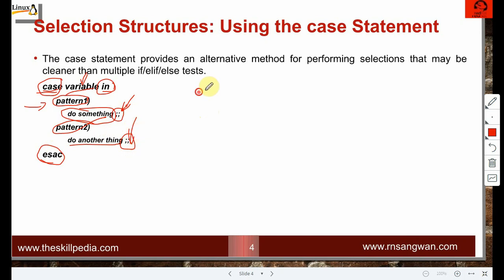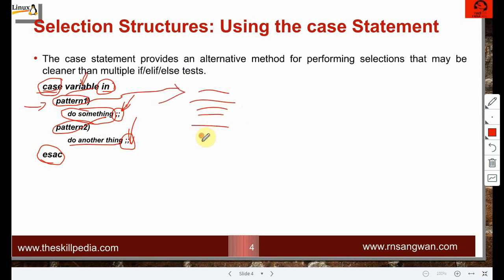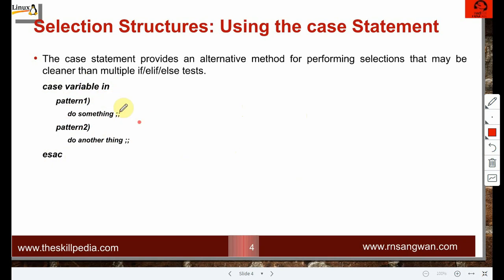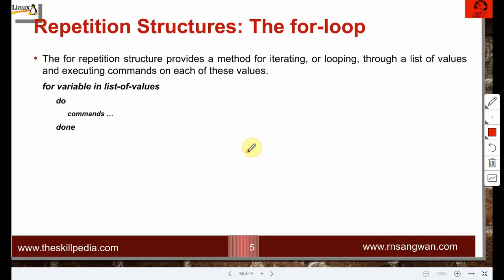If you have five statements under a pattern, write all statements and then write the double semicolon on a new line. These two semicolons are mandatory to terminate each part of the case logic, preventing 'fall through' — where the next case block would also execute unintentionally. Finally, write 'esac' to close the entire case construct.